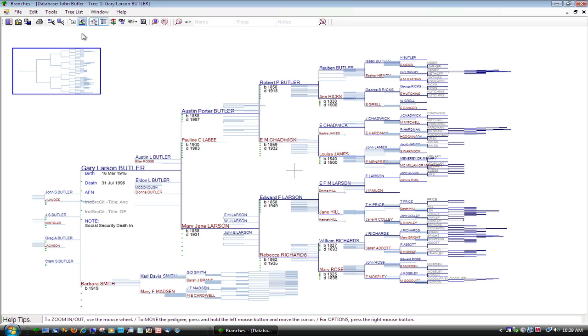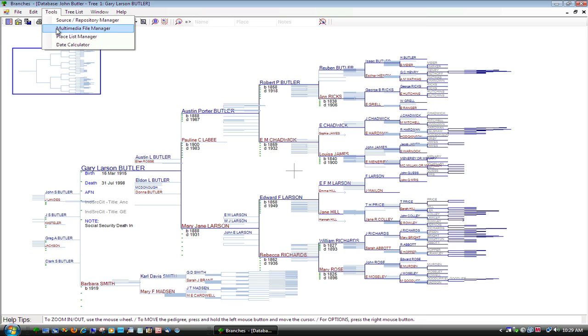Go to Tools on the main menu and select Multimedia File Manager. Select the location of your multimedia files. If you do not know the location, select your main hard drive and Branches will search your entire computer.